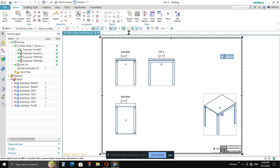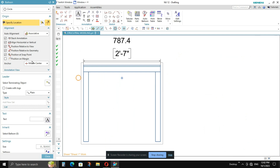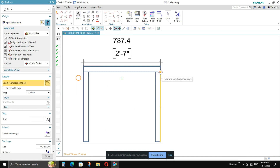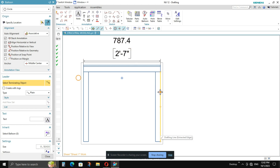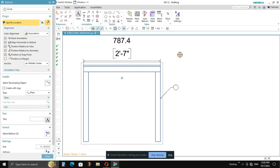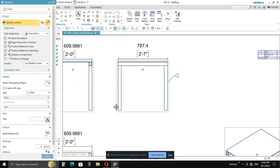Once the part list is ready, go to Balloons, select the Balloons tool, and go to Select Terminating Objects. Click the arrow and select where you want to attach it on the model. If the arrow doesn't attach to any line, go to the filter and select 'Point on Curve'. This allows you to attach the balloon arrow to any line on the view. Left-click on the screen and the balloon will be placed.